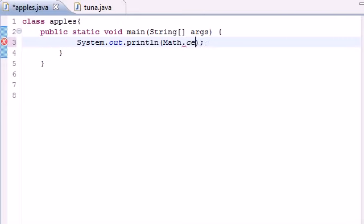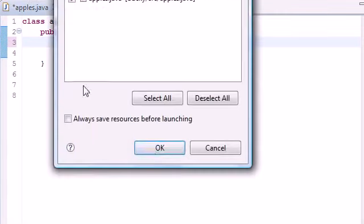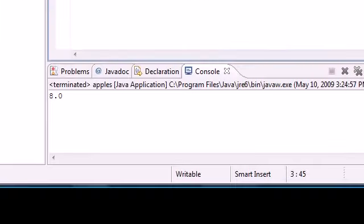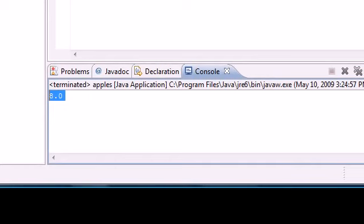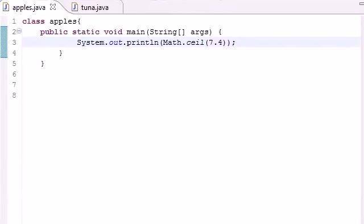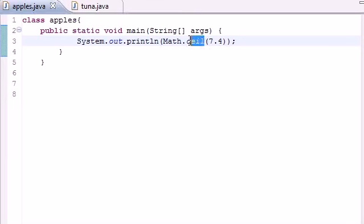The next thing I want to teach you about is ceil. And this stands for ceiling. Any number you give it, it's going to round it up. So if you give it 7.4, when you run it, it's going to round it to 8. So even if it is really supposed to round down to 7, when you use ceil, it always rounds it up.